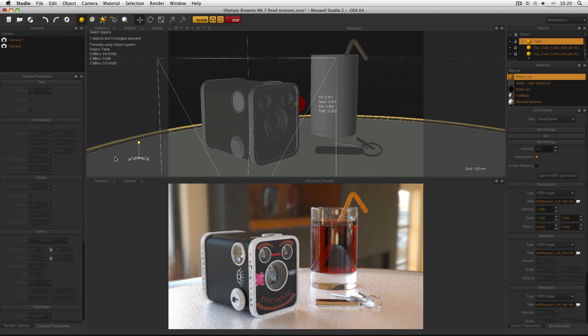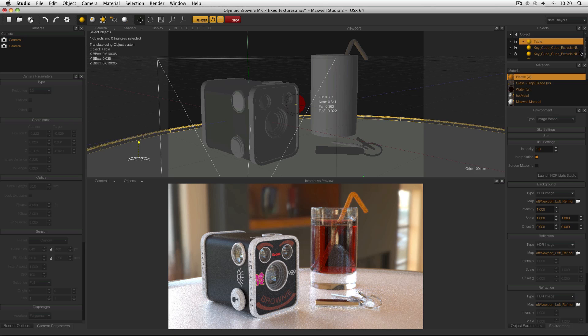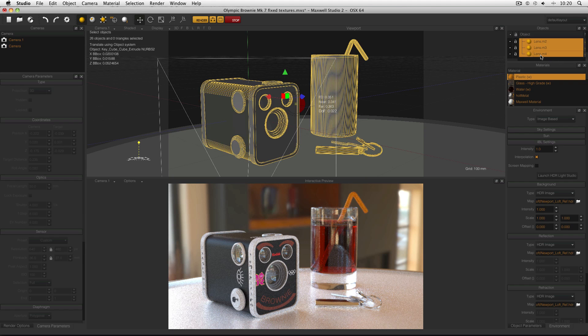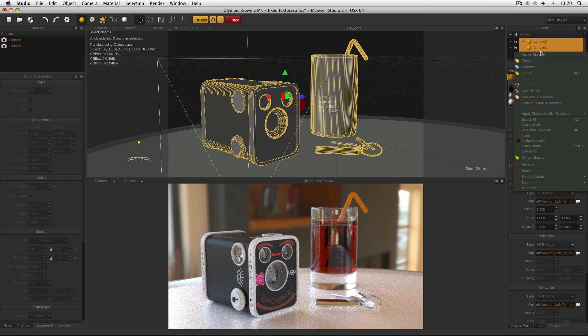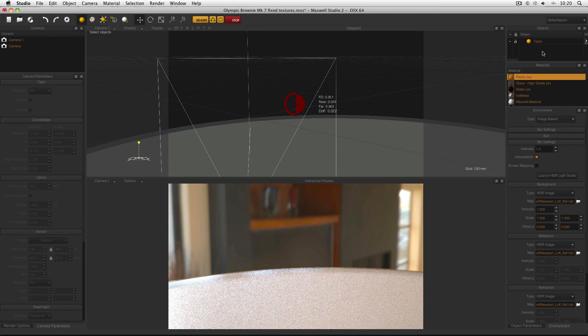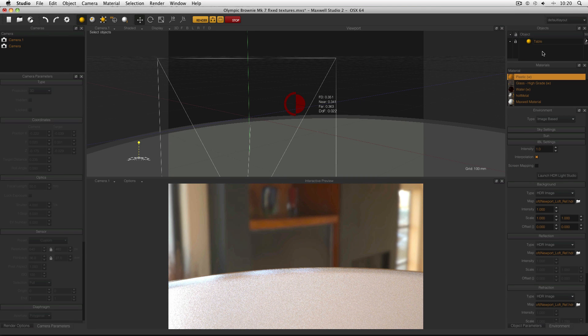And the first thing to do is to make sure there's nothing else in this scene. So I have to go to my objects manager and delete everything else. So select the first object, scroll down, hold shift, select the second object, right click, remove. Okay, that was nice and easy.